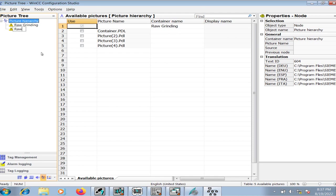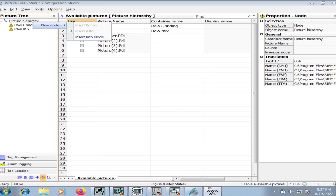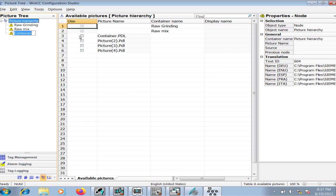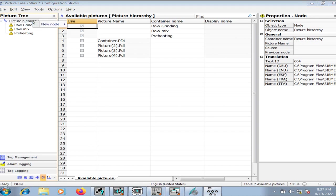I will create raw mix, then preheating area. Suppose this is a cement manufacturing plant, so I will make container names according to that process. You can select the container names based on your own requirement.